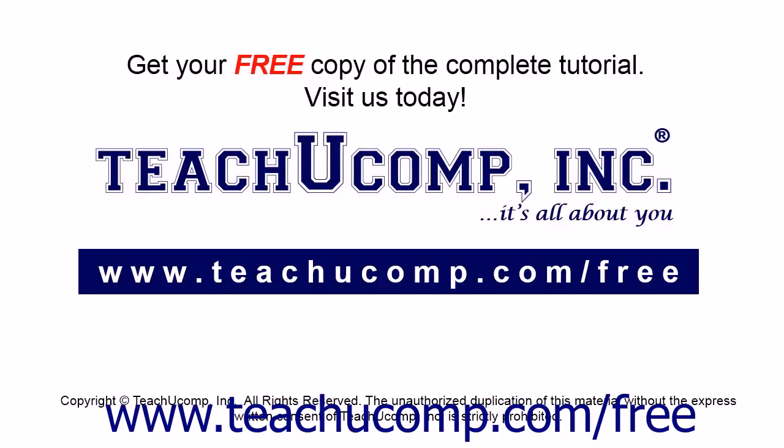Get your free copy of the complete tutorial at www.teachucomp.com/free.